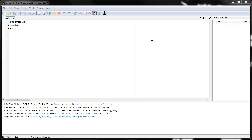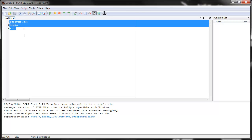Before we start writing a script we have to understand two things. The first thing is that Scar reads the script from left to right and from top to bottom like a book.